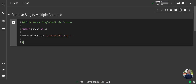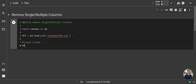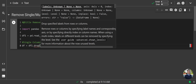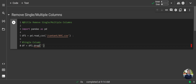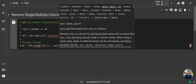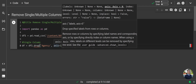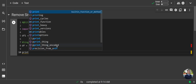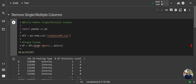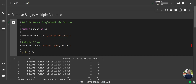Next we'll type in the line to remove our column. We'll type `df = df1.drop()` — inside the parentheses and single quotes, type the column header name, in this case 'agency', then `axis=1` because we want to remove the column, not the row. Then print our data frame. You can see agency is gone. If you switch it to 'posting_type', you can see the agency column is back and posting type is gone.